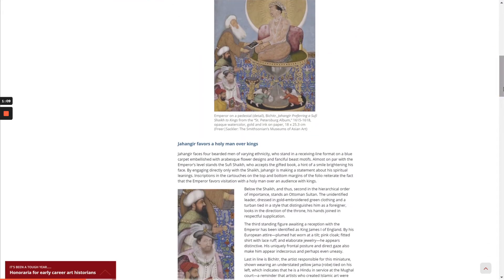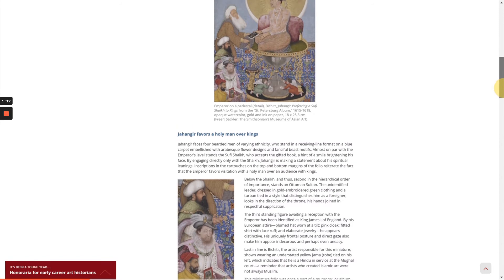Jahangir faces four bearded men of varying ethnicity, who stand in a receiving line format on a blue carpet embellished with arabesque flower designs and fanciful beast motifs. Almost on par with the emperor's level stands the Sufi sheikh, who accepts the gifted book, a hint of a smile brightening his face. By engaging directly only with the sheikh, Jahangir is making a statement about his spiritual leanings.